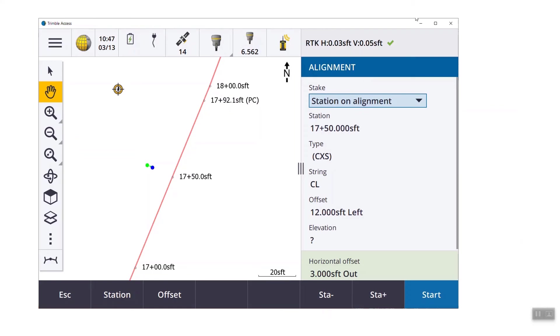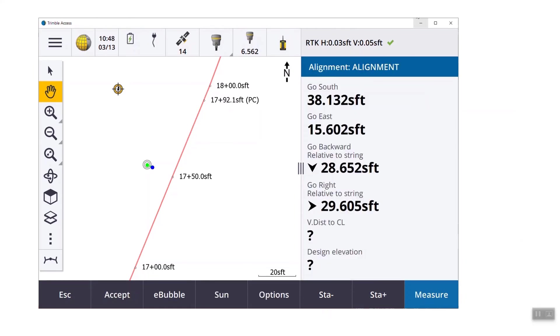So the blue location is station 1750 offset 12 feet, but then we have a horizontal offset of three feet. Again, I will warn you on that side, if you have a vertical offset applied, there is a tiny little scroll bar over there. So make sure you try and scroll. As soon as you hit start, that black and white bullseye shows up on top of our construction offset point. If we want, we can measure and store.